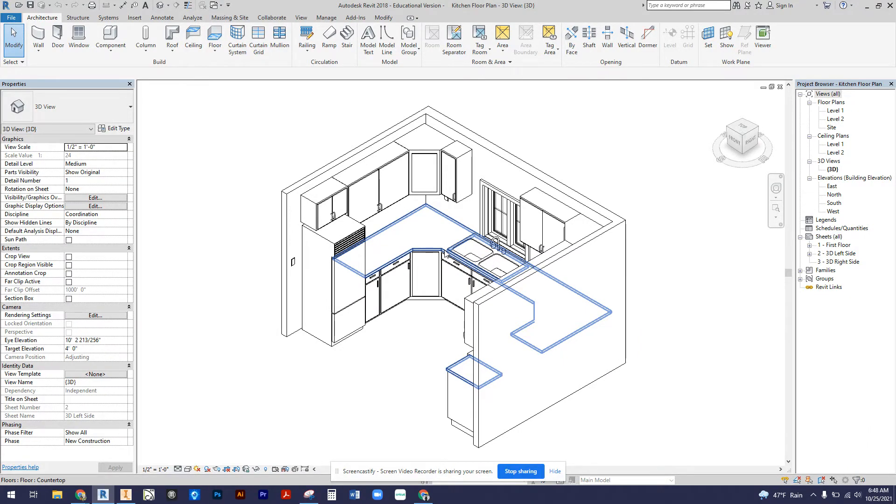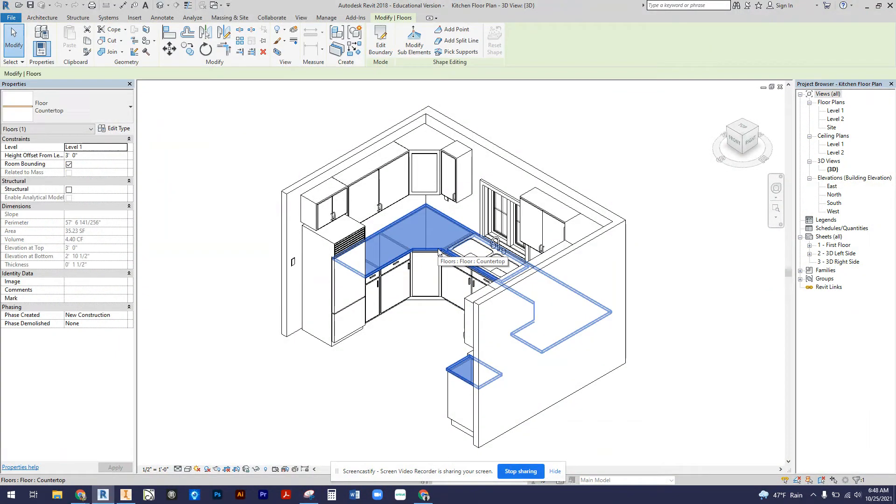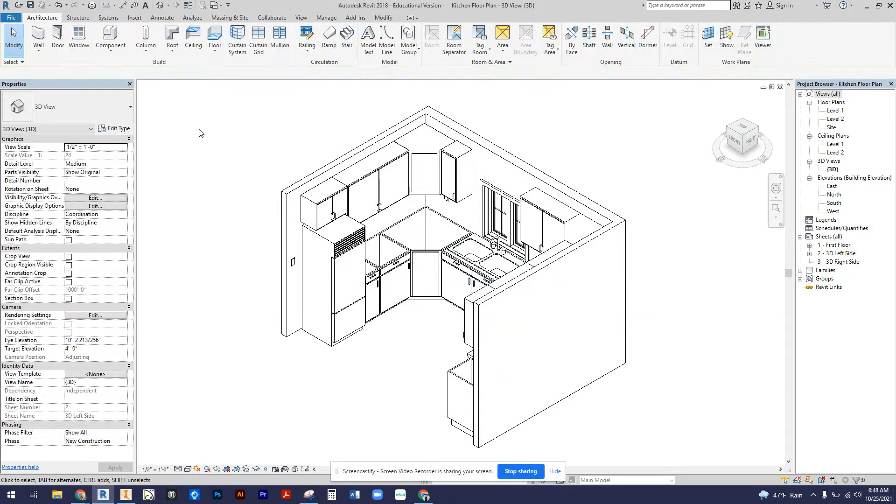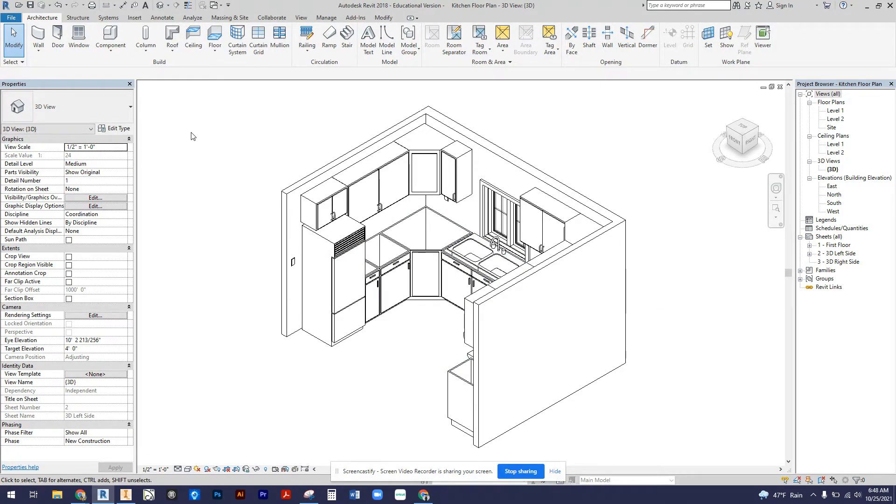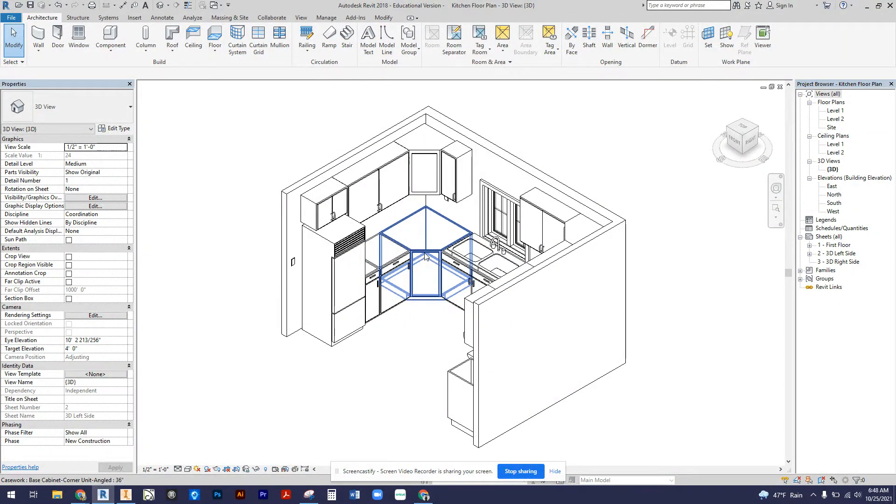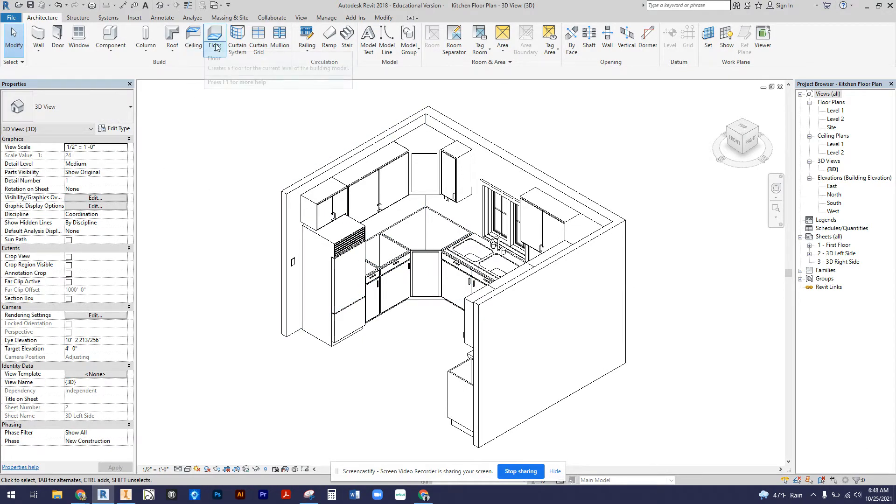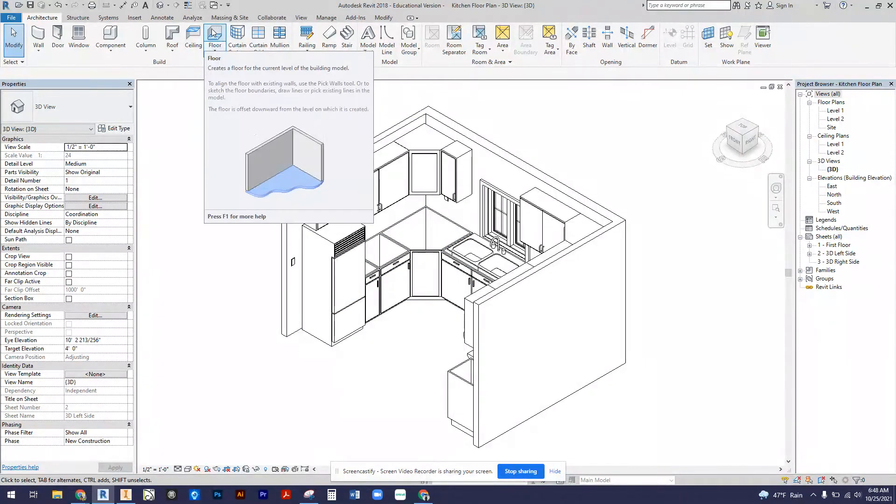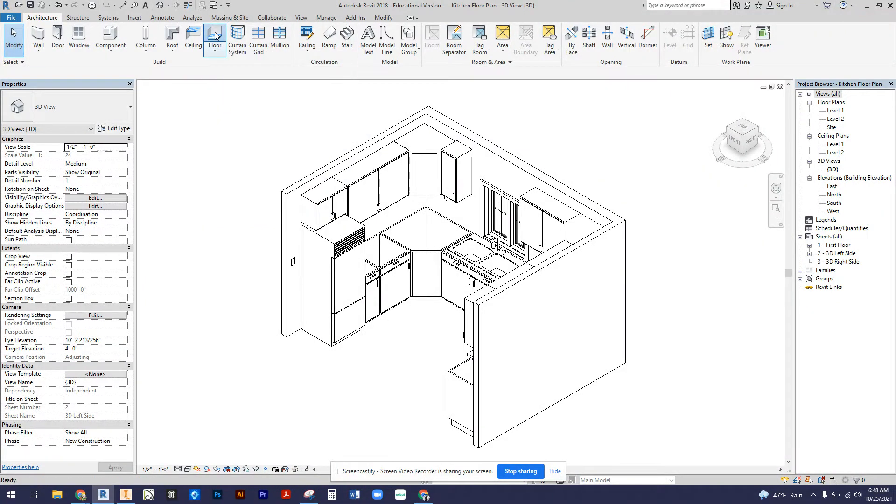So what I'm going to do is delete my countertop. There are countertops in the casework folder, however the angle of these corner cabinets are a little funky and so there's a lot of manipulation that goes into it. One of the quick and easy ways to create our countertops is by using the floor.